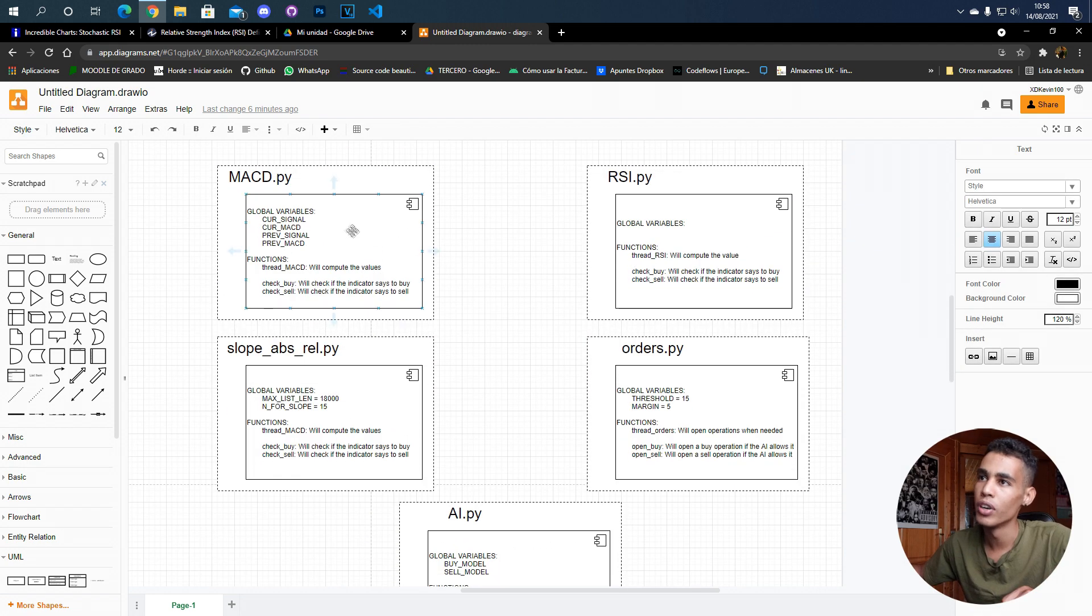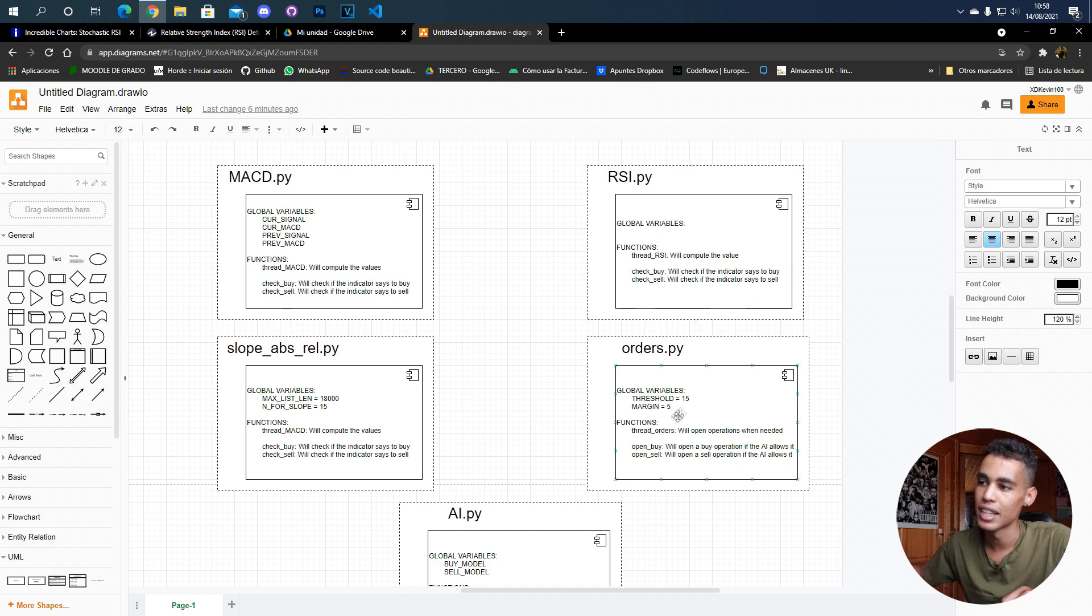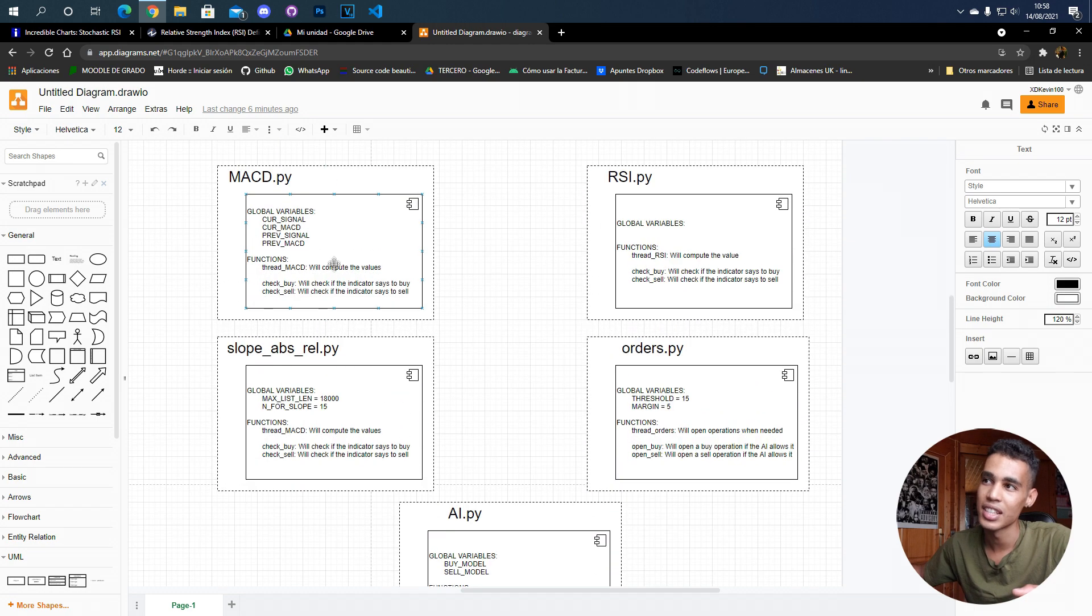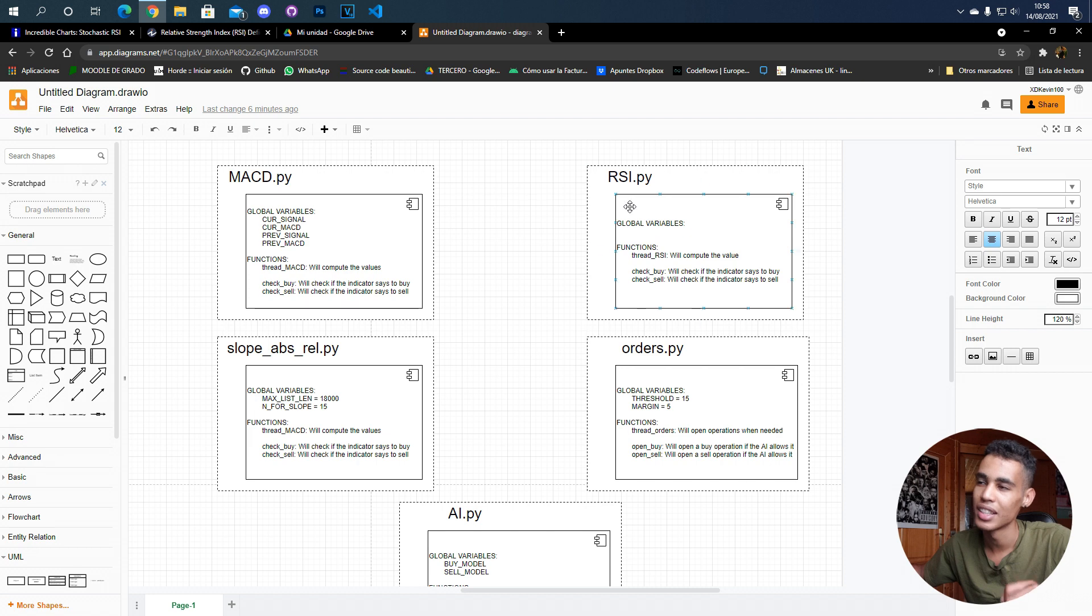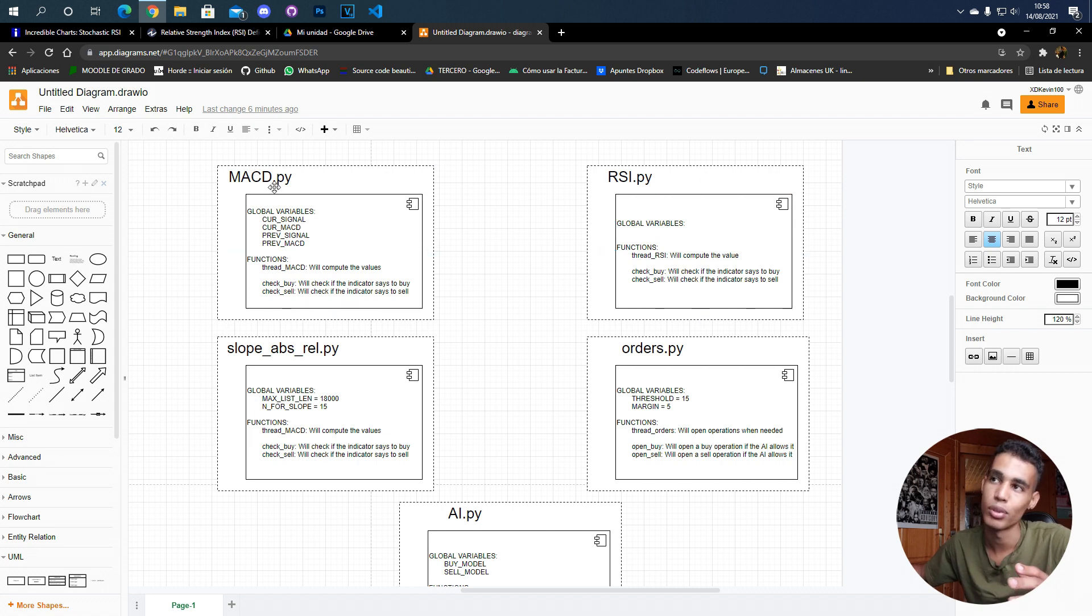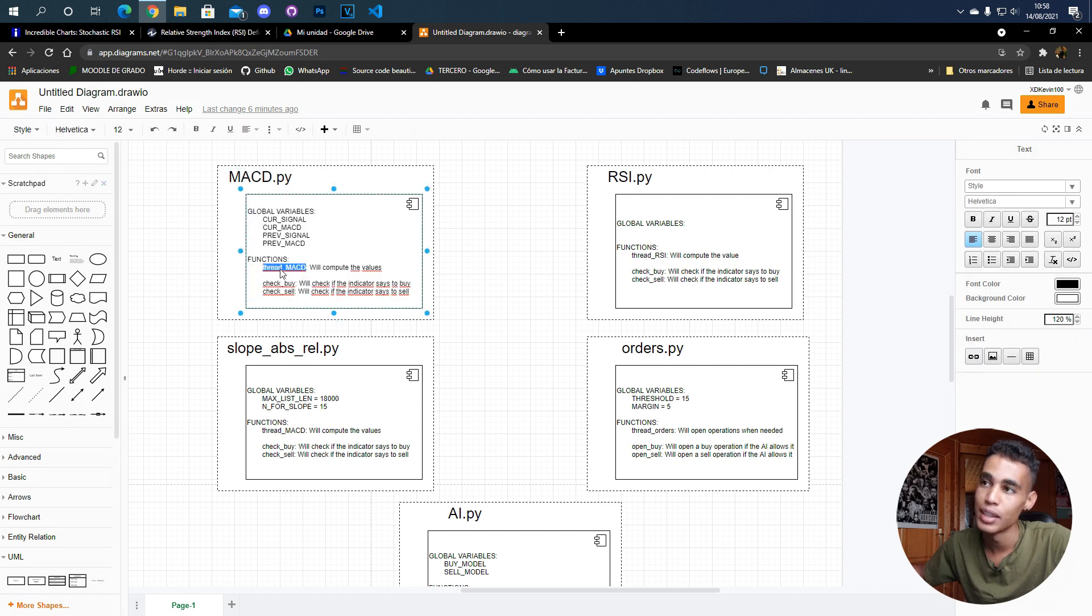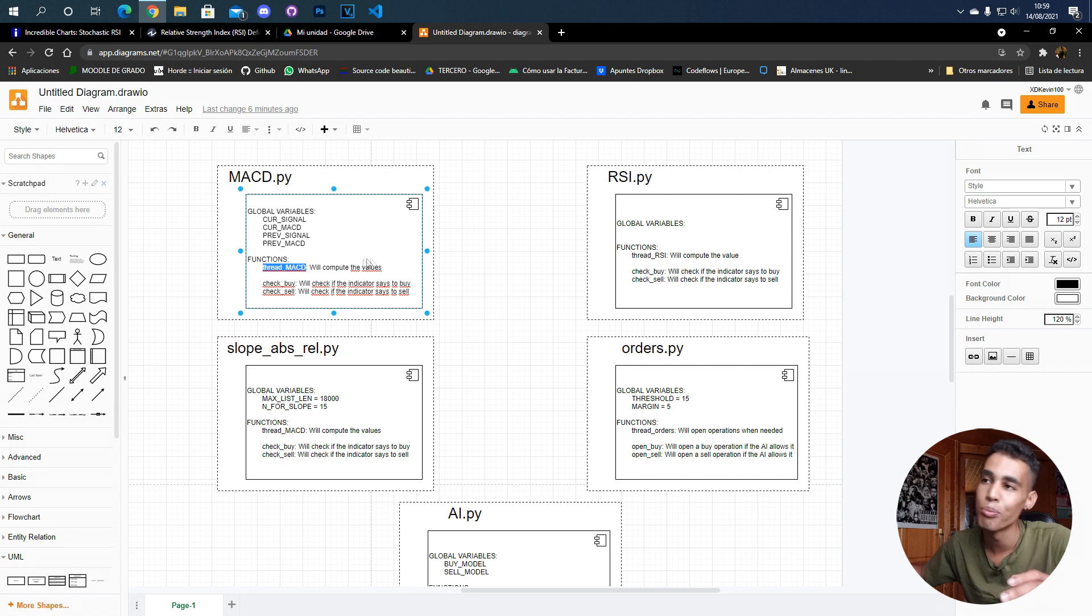If we move on, we have here the files that we're going to use. As you can see, in these files there's not much information. But look, for example, in the MACD file we just have a function which is going to be the thread MACD, and this function will compute all the values.